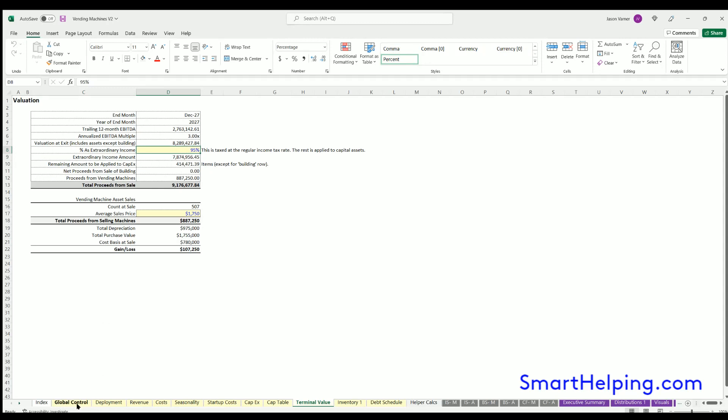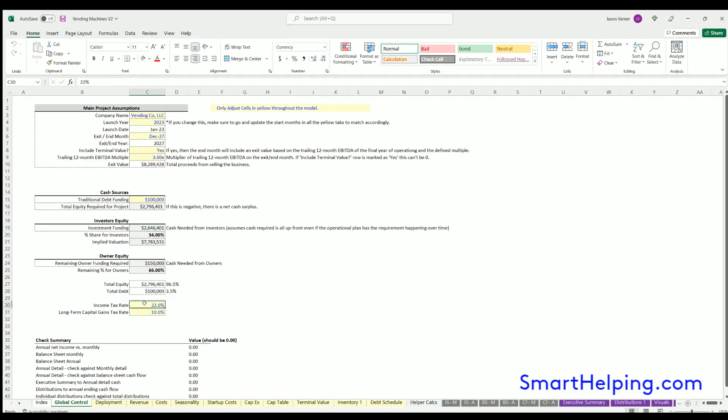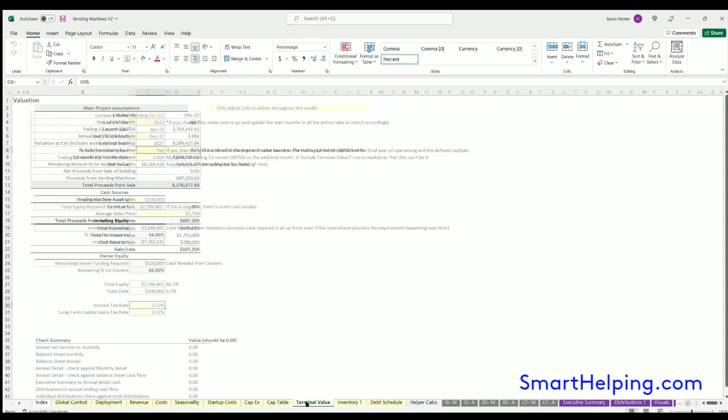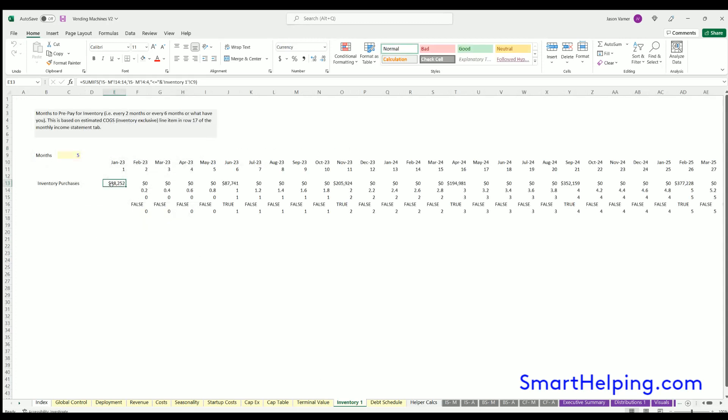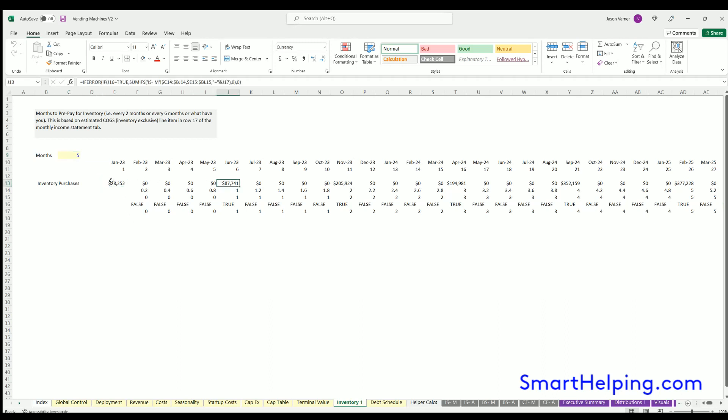Inventory is your schedule for purchasing. Here you can define how many months you're going to buy the inventory you're selling in the vending machines for. So if you buy every five months, it'll look at the five months expected sales or cost of goods sold based on the sales, and you'll buy that at every five-month interval.